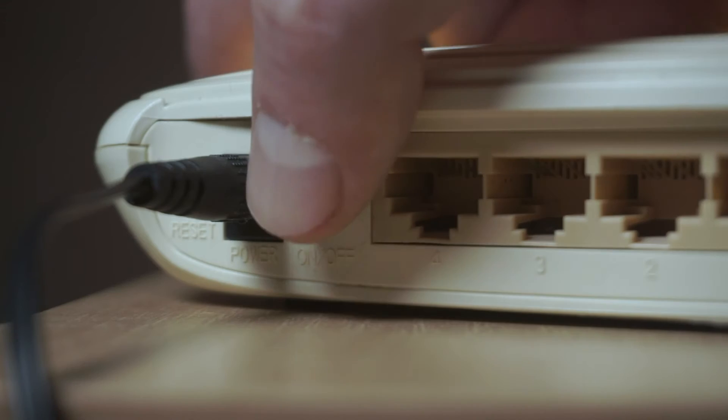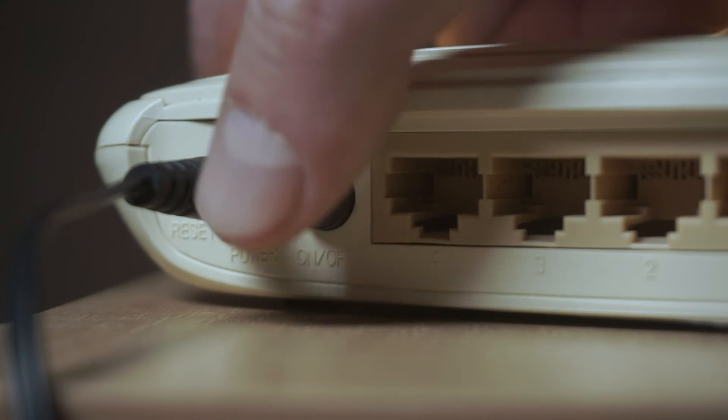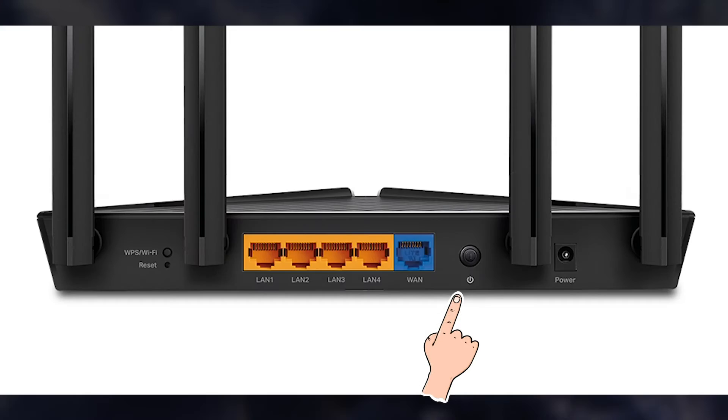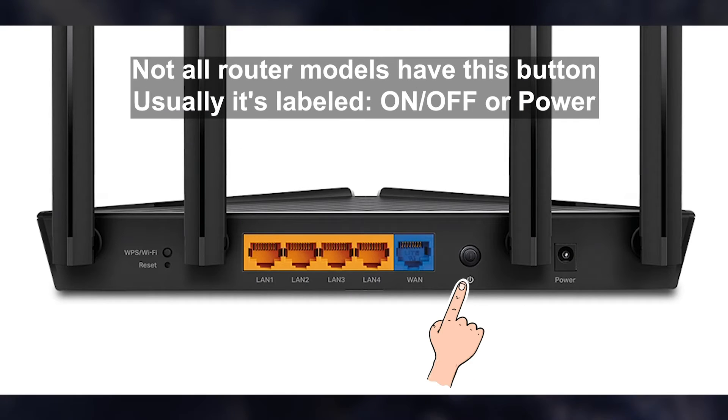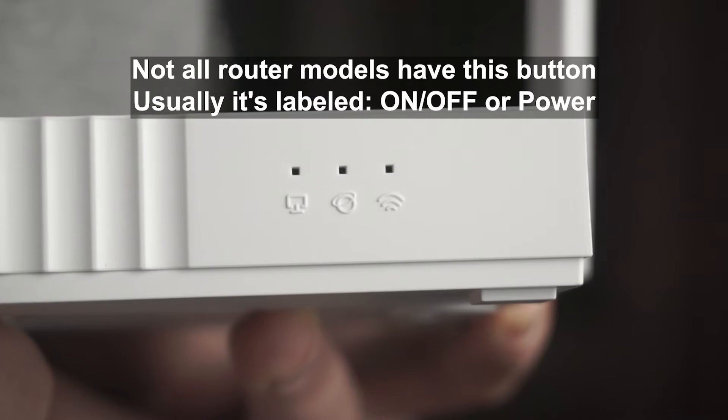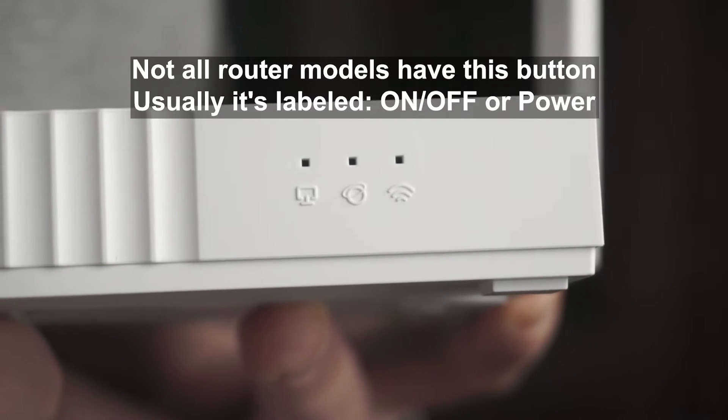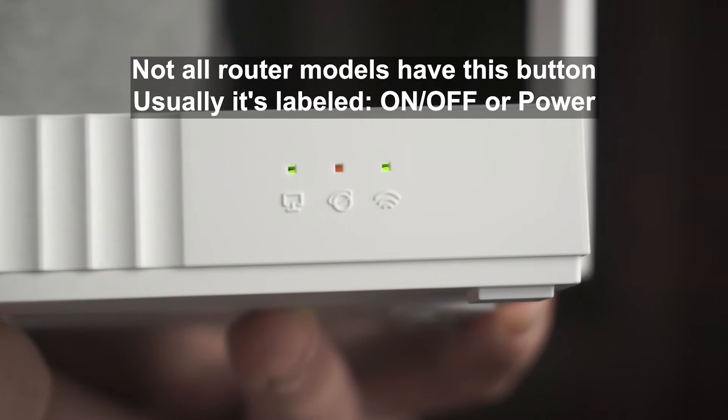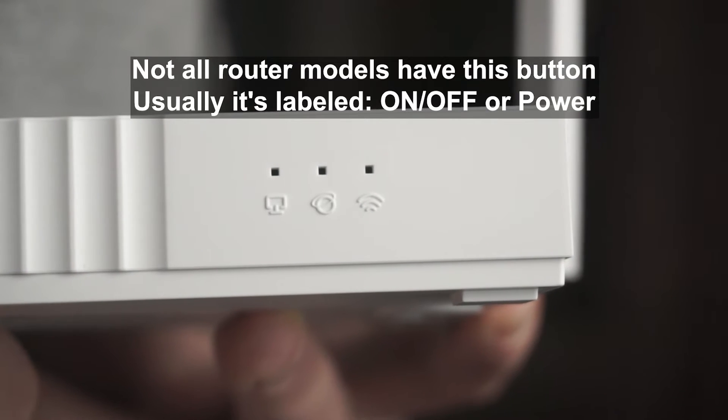On some models, you need to press the power button. When the router turns on, the indicator will light up.